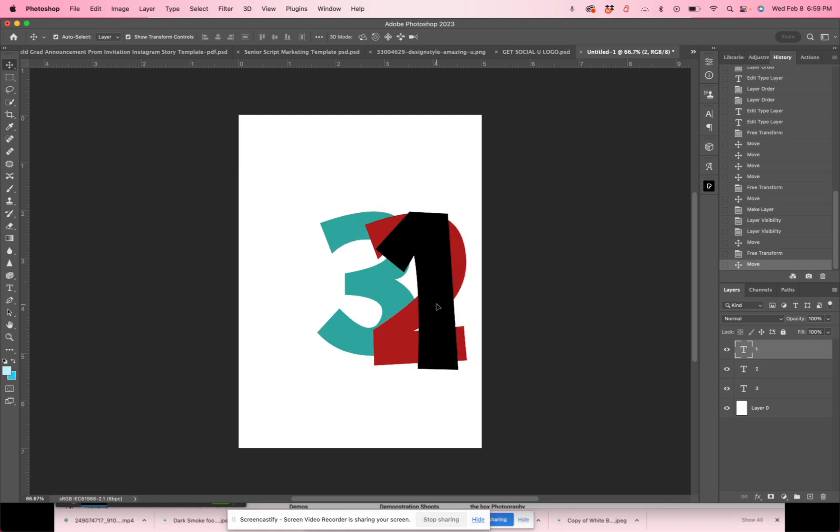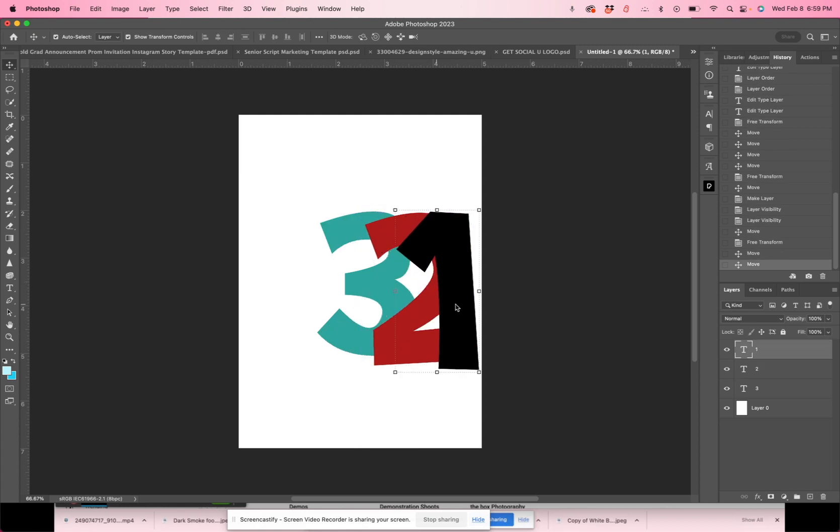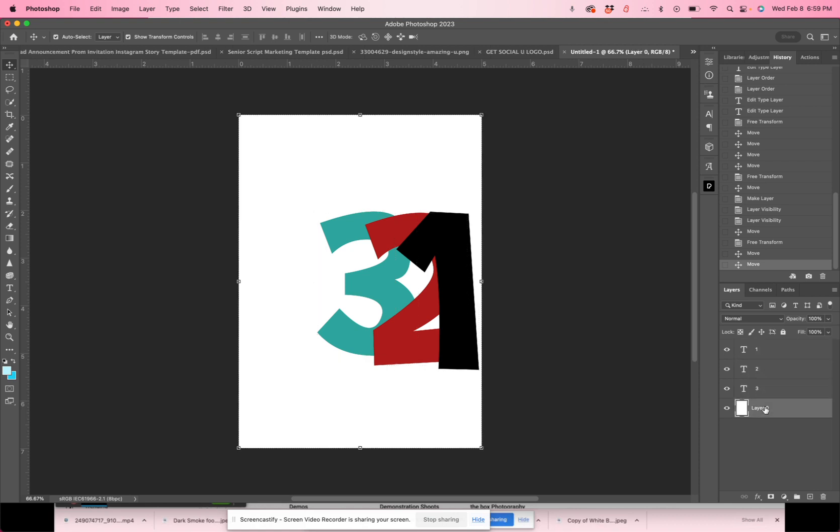You can see that they are layered right on top of each other and it corresponds with the layers panel. And then at the very bottom, you have this white layer zero, which is the background layer.